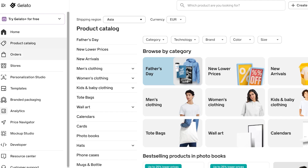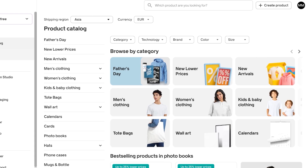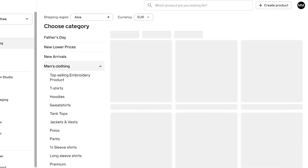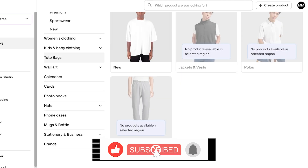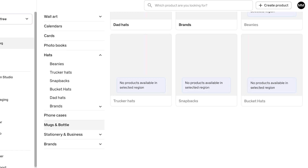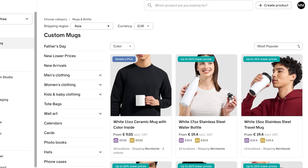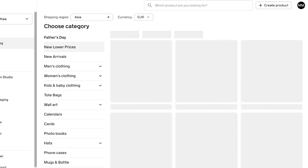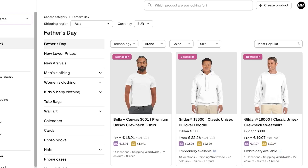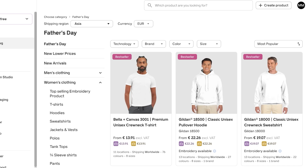Click on 'Product Catalog' on the left to see the different types of products available on Gelato. There's a wide variety including men's, women's, and kids' clothing, tote bags, wall art, calendars, cards, photo books, hats, phone cases, mugs, bottles, stationery, and more. Gelato also highlights seasonally popular products like Father's Day, Mother's Day, and Valentine's Day picks.